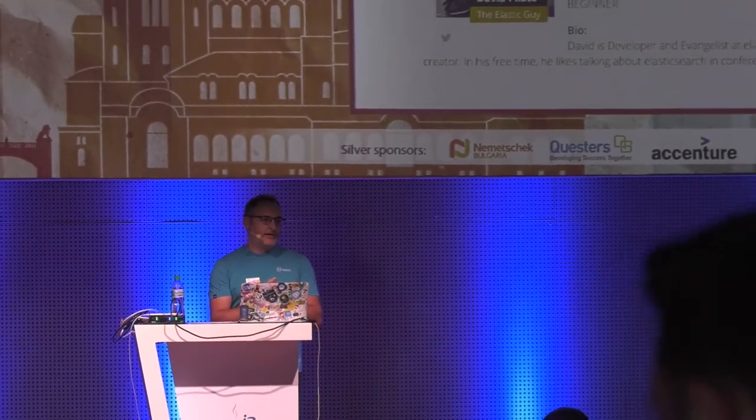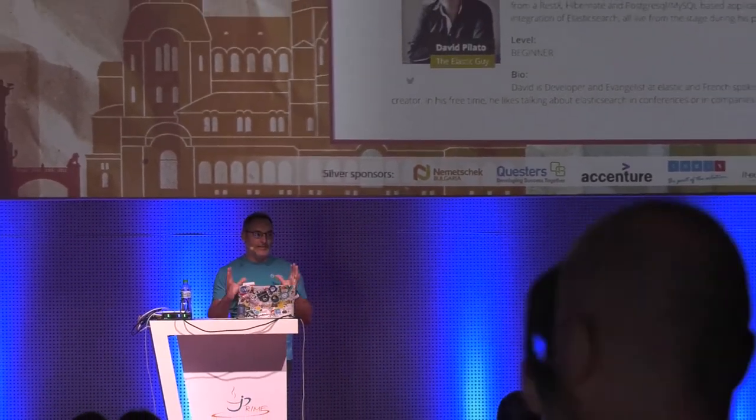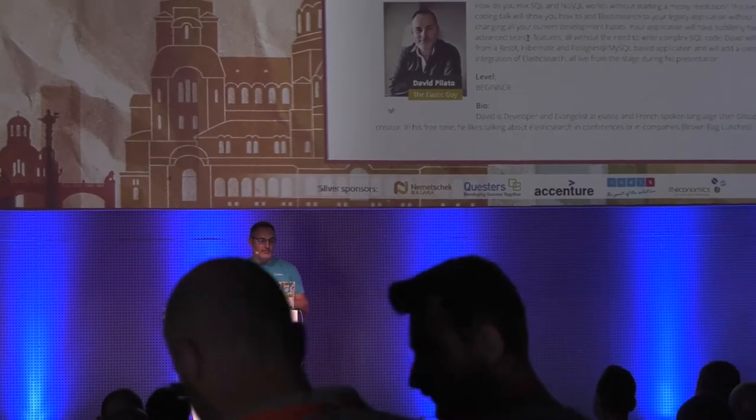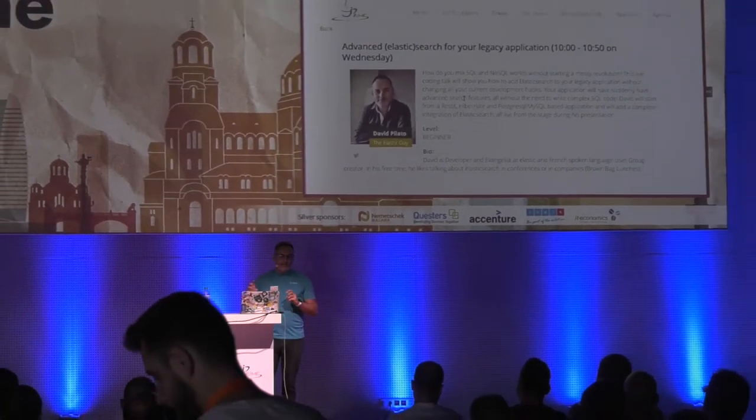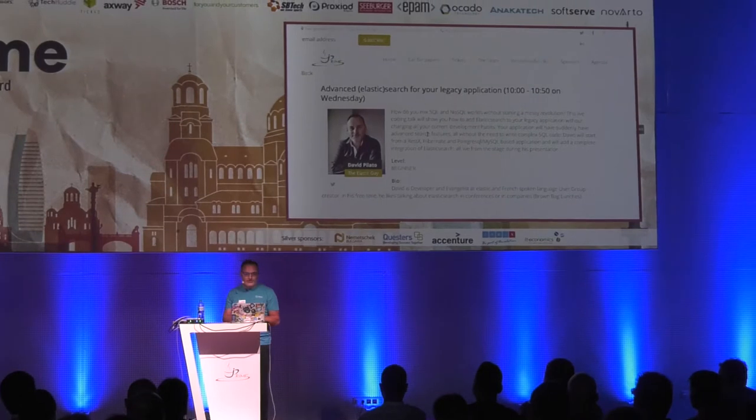This talk will be in English because I don't speak Bulgarian, but it will be in French-English. I hope you will be able to understand. This talk is about exactly my own experience. I have been working for the French Customs previously, and what I'm going to describe today is exactly my journey at the French Customs when I discovered Elasticsearch and I wanted to add it to my legacy application.